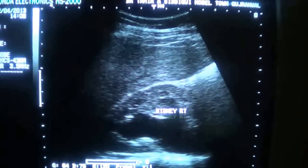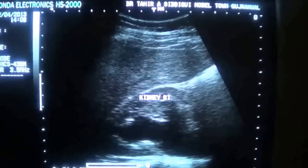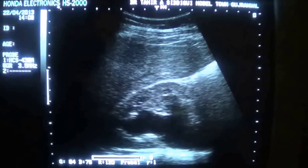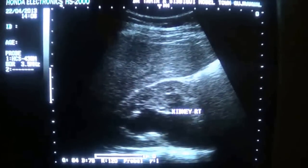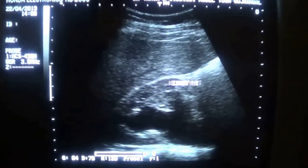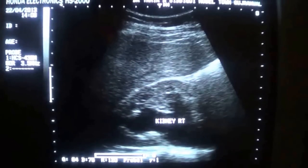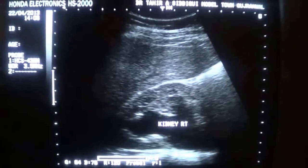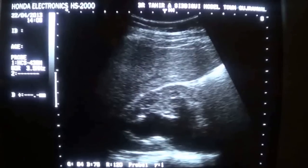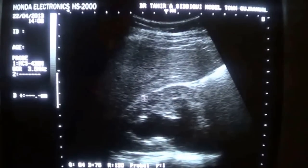This is the right scanning of the patient with obstructive uropathy. As you see, this is the parenchyma. This is the parenchyma cortex.